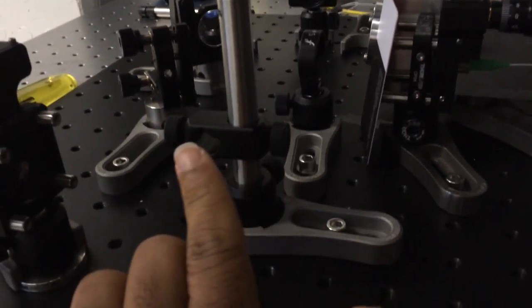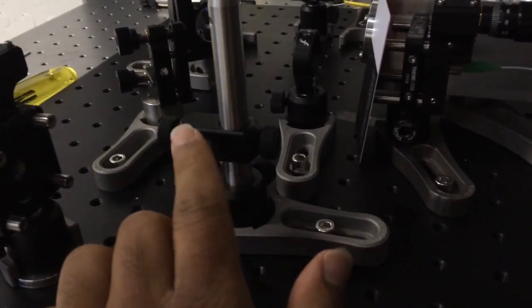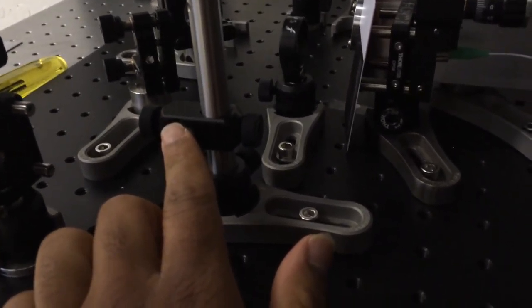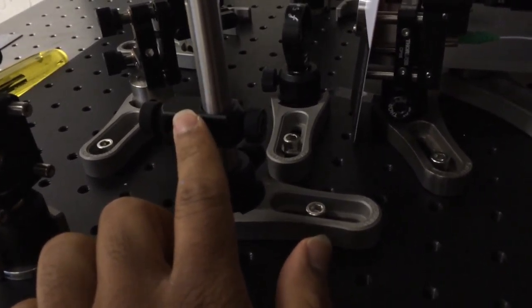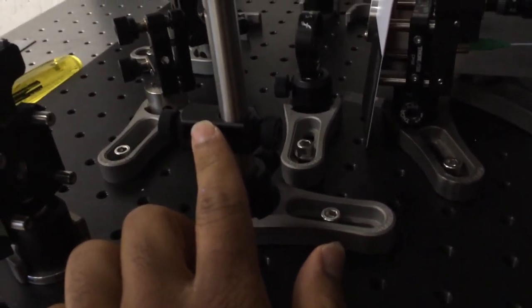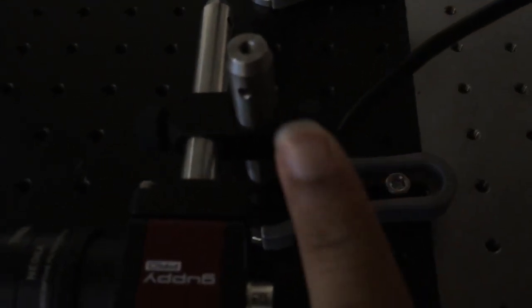So this one, the slot where I slide in the guppy camera is over here at a fixed height where the beam is, and over here, it's at a fixed height where the beam is.